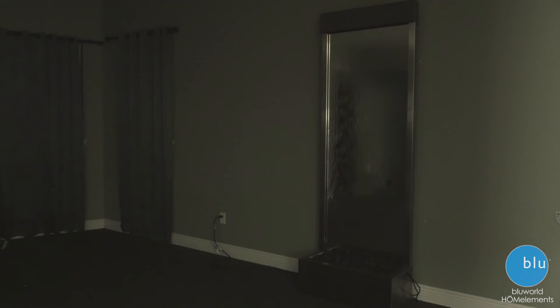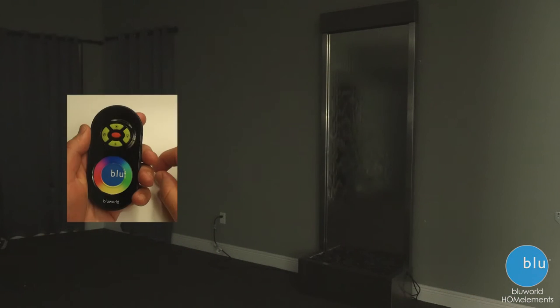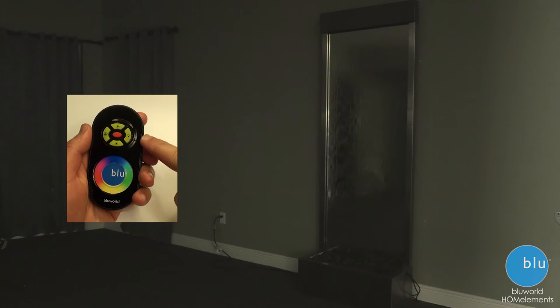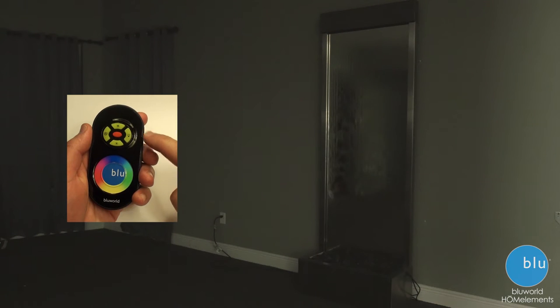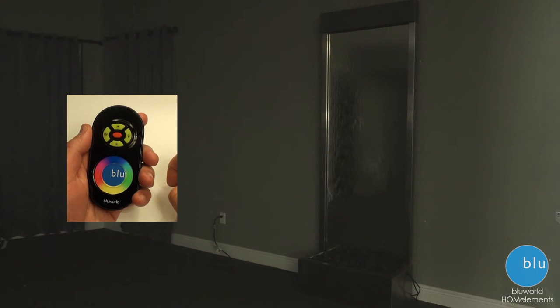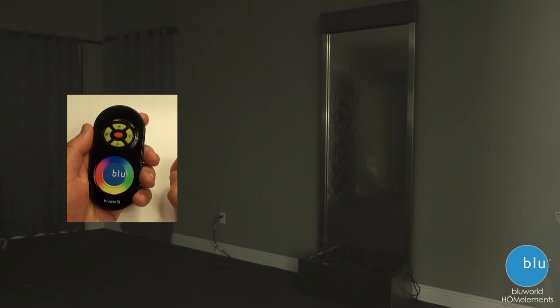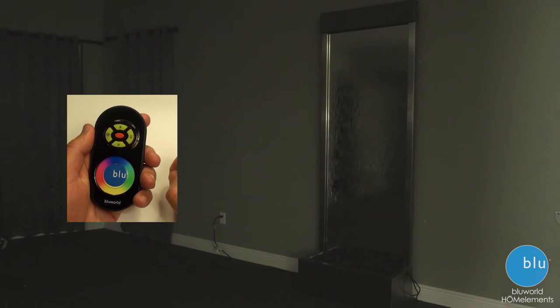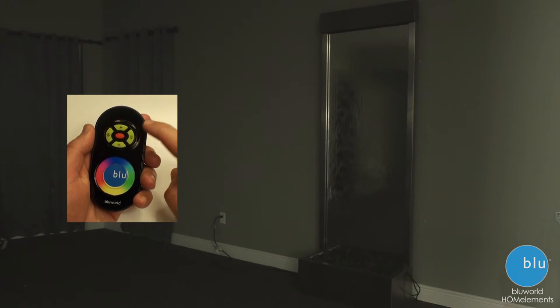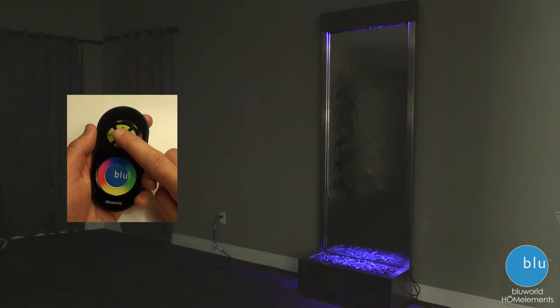Now let's talk about the lights. First, your RF Touch Remote Control. For those who don't know, RF means radio frequency, meaning you can use the remote control up to 50 feet away, even in another room. To turn the lights on, press the red button in the middle.